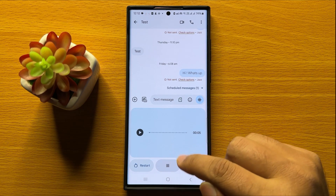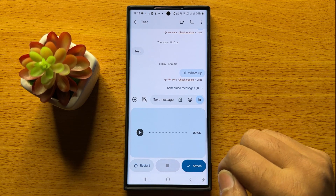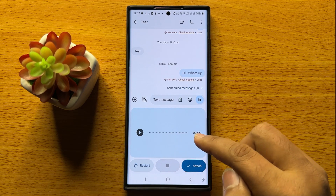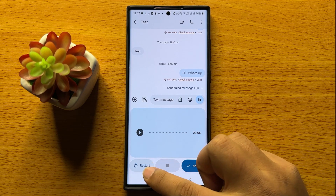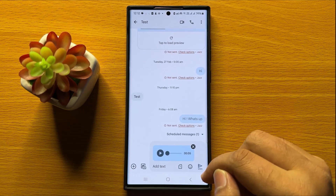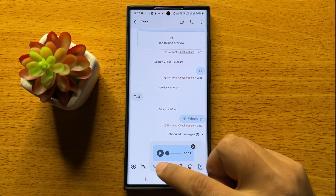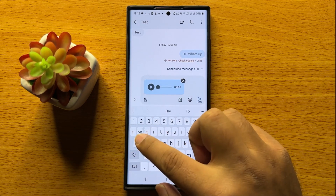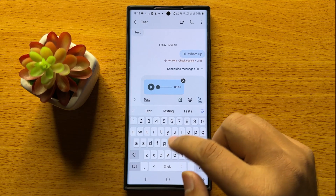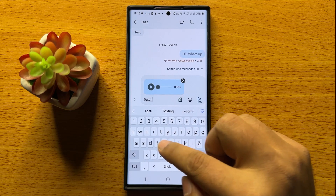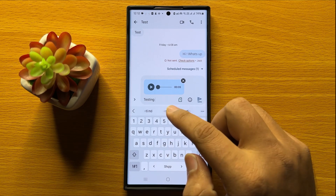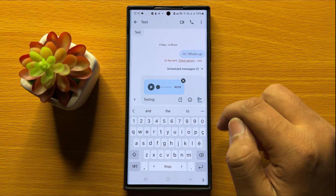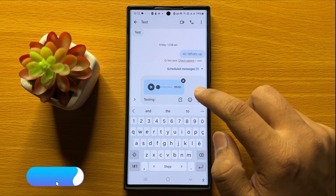After recording your audio message, tap on attach — or if you don't like the audio, you can restart. Now after attaching, you can add some text, and then simply tap on the send icon to send the audio message.